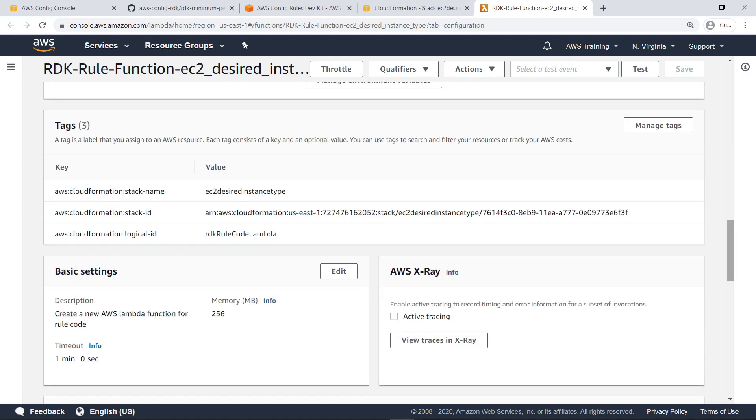Additional variables, such as tags associated with the rule or CloudFormation stack, can be found here as well.